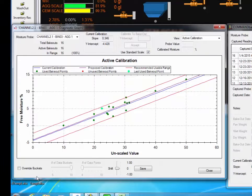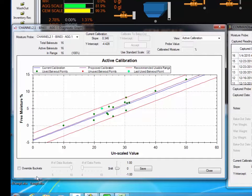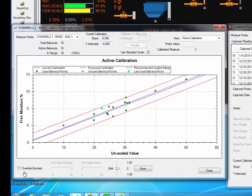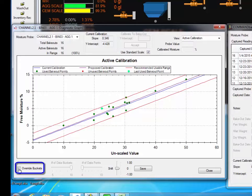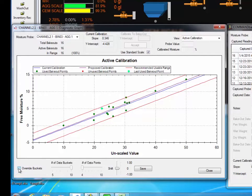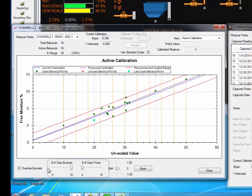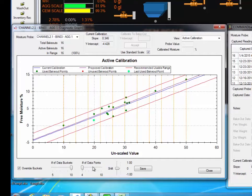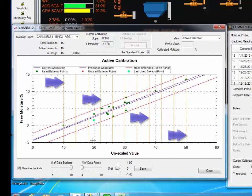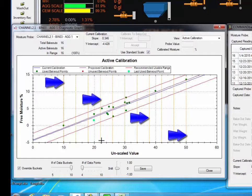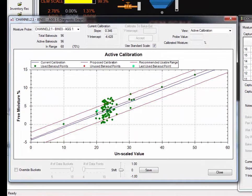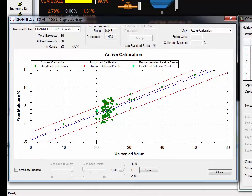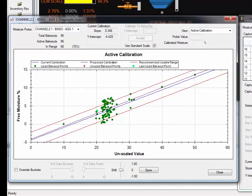This version of Precision Water System has some additional settings that help manage the bakeout data. At the bottom of the screen are three new fields. The first field is a checkbox labeled Override Buckets. If we enable this checkbox, several things happen. The number of data buckets and the number of data points fields will become active. There will also be some orange lines that appear as part of the grid on the active calibration screen. The reason for this new feature is demonstrated by this graph. Previous versions of the Precision Water System would allow dozens and dozens of bakeout results to be entered in the system without any management.